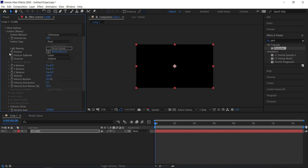The first thing we need to do is open up the emitter settings and go to particles. We're going to change that to 300 per second. Then we need to go to velocity and change it from 100 to 120, change velocity random to 100 percent, and change the velocity distribution to 5.